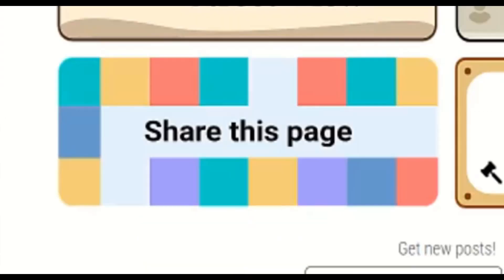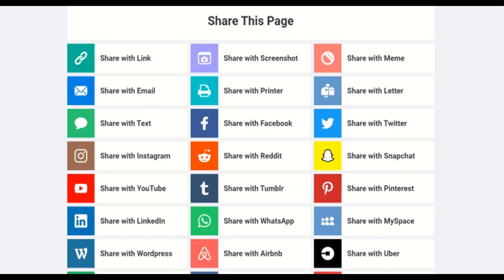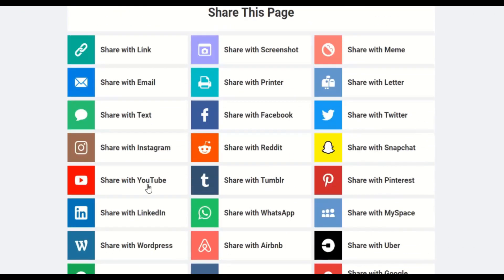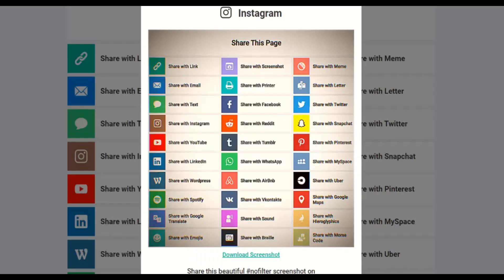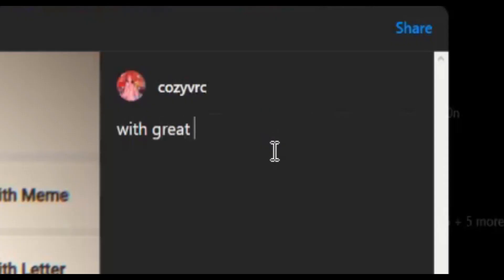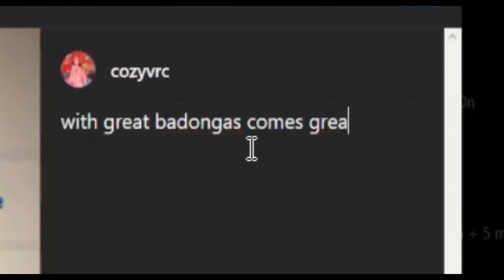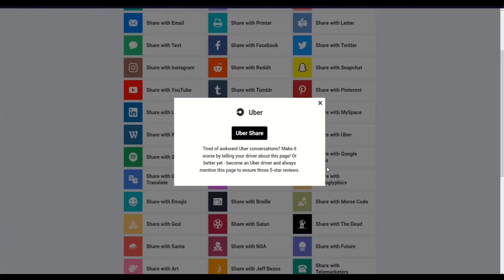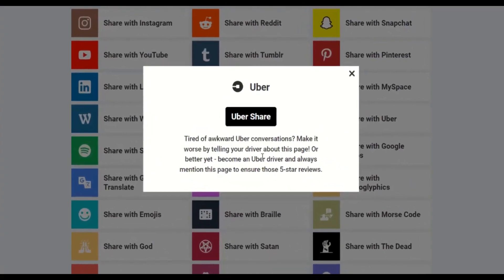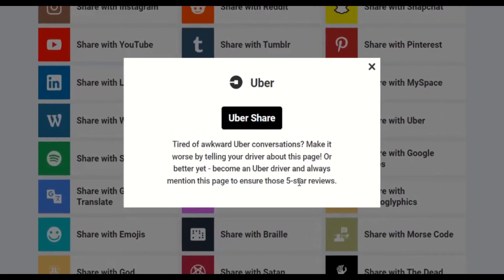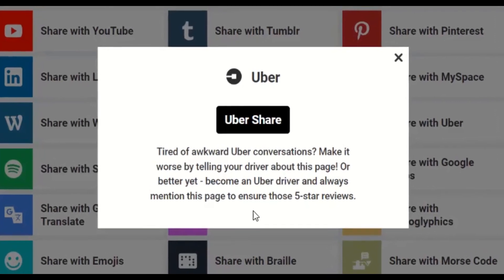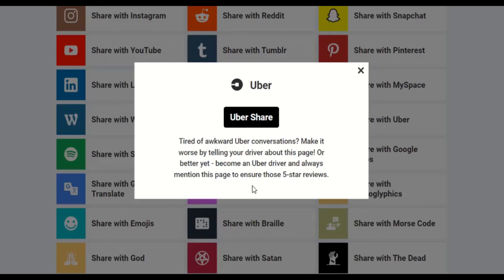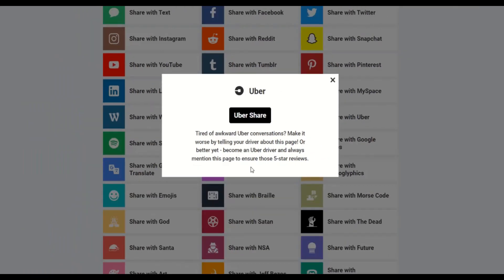Share this page. What? Is this self-promotion? Is this self-promotion show on Instagram? Sure, why not? With great... Podangas... Comes great... Share with Uber? Tired of awkward Uber conversations? Make it worse by telling your Uber driver about this page. Or better yet, become an Uber driver and always mention this page to ensure those five-star reviews. Anybody watching this who rides Uber or is an Uber driver? You gotta do this. You gotta. It's very important that you do this.